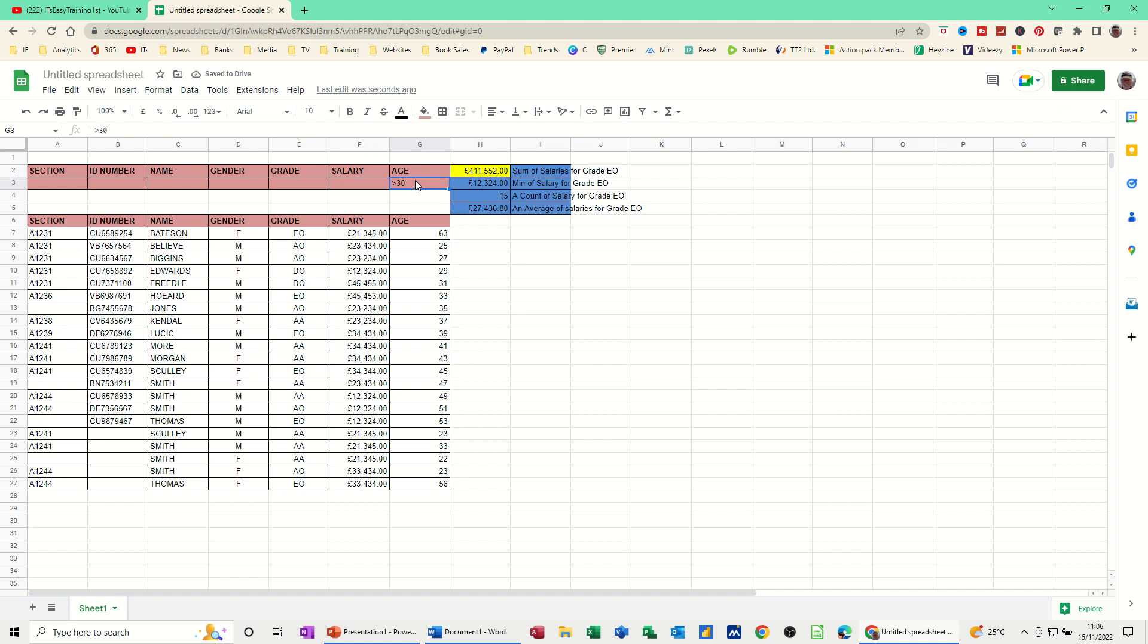And if I get rid of that, that's gone back to the default, the total of everything. 21 people. That's the total. That's the minimum. That's the average.